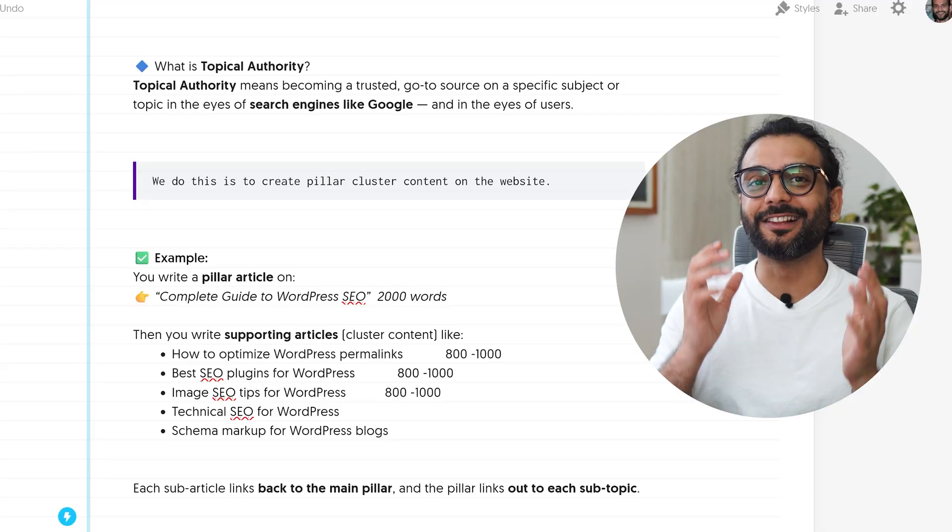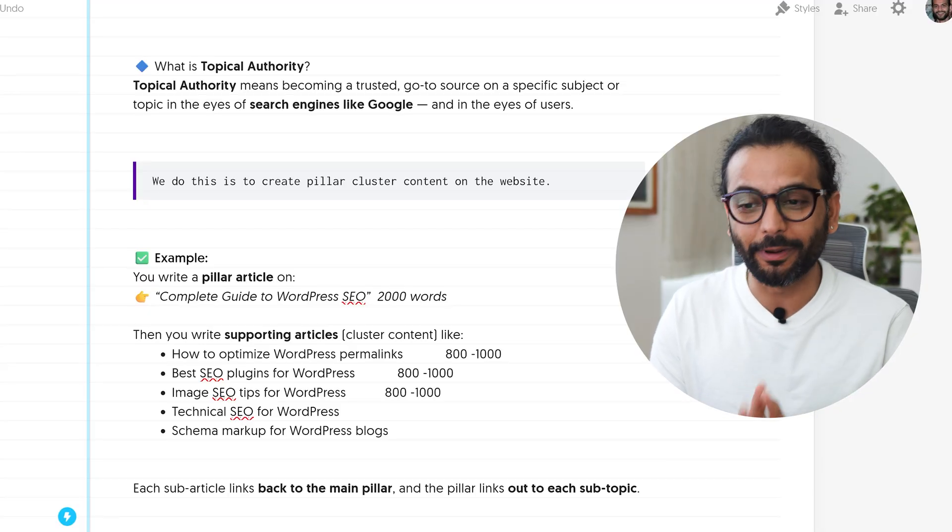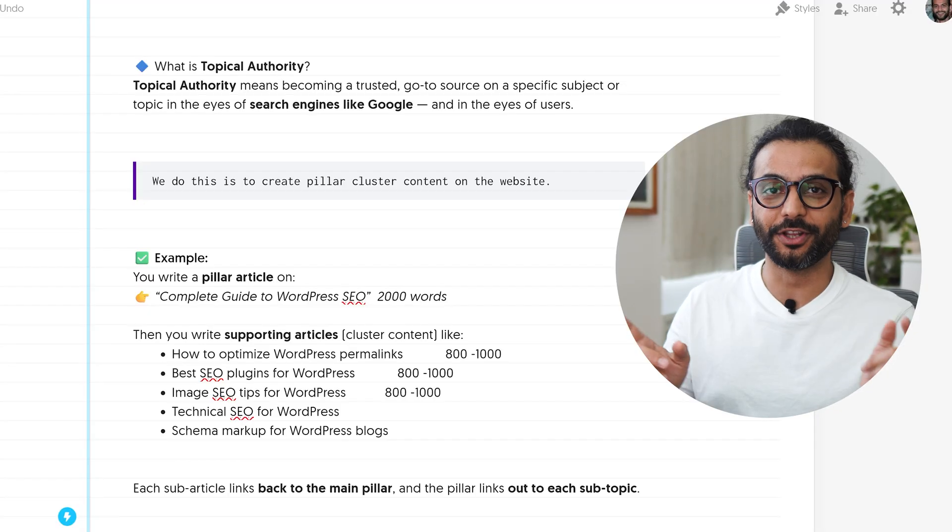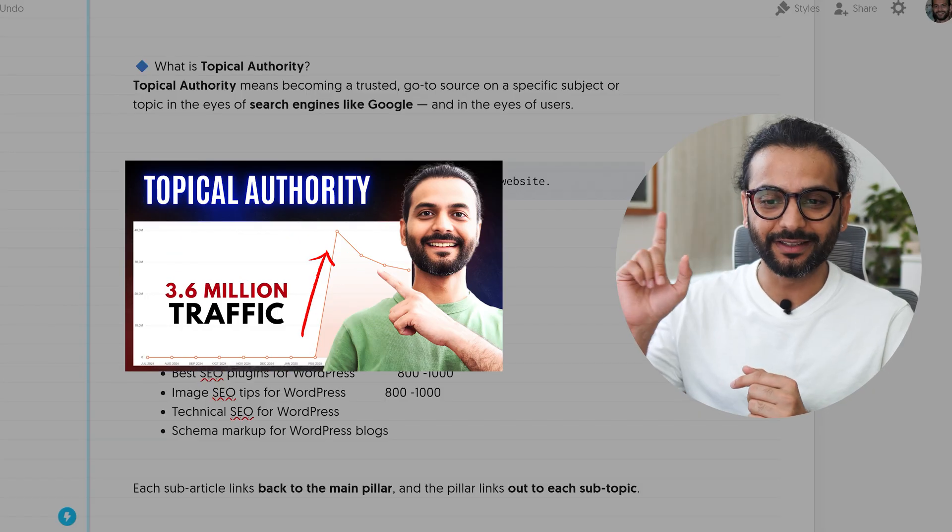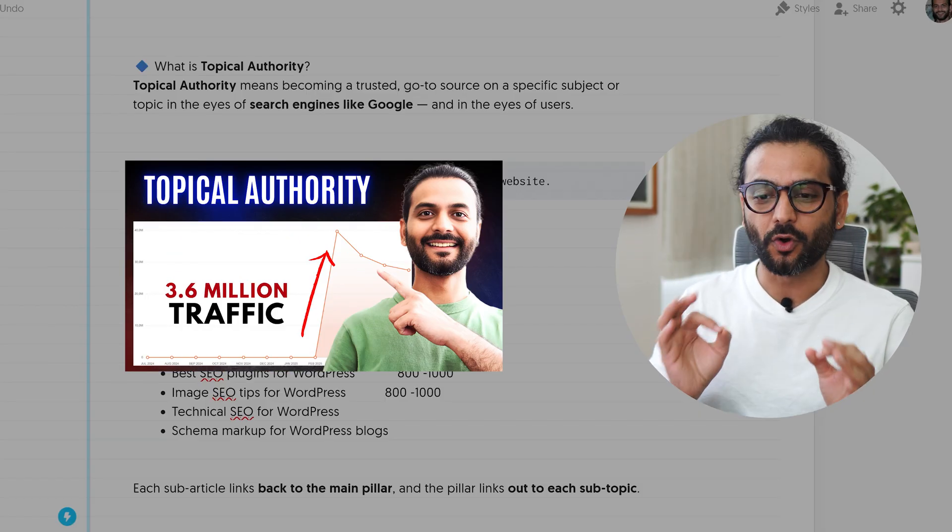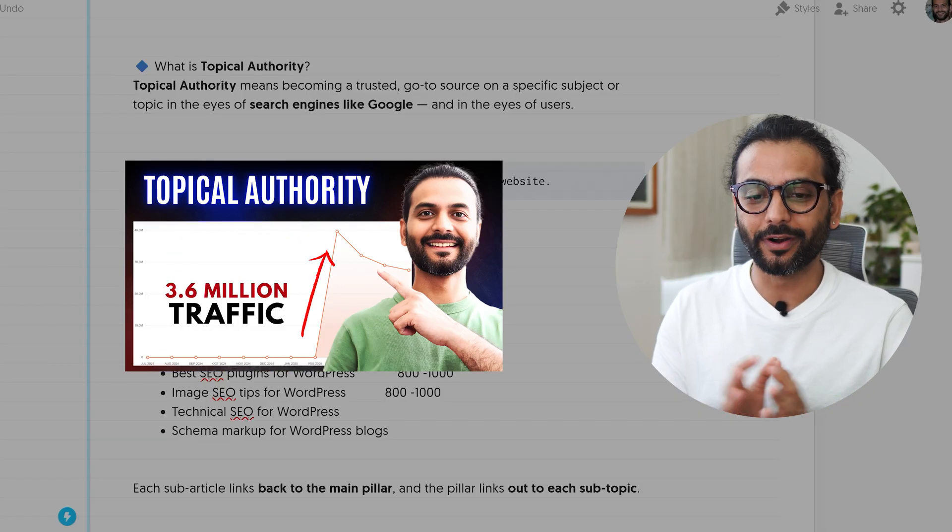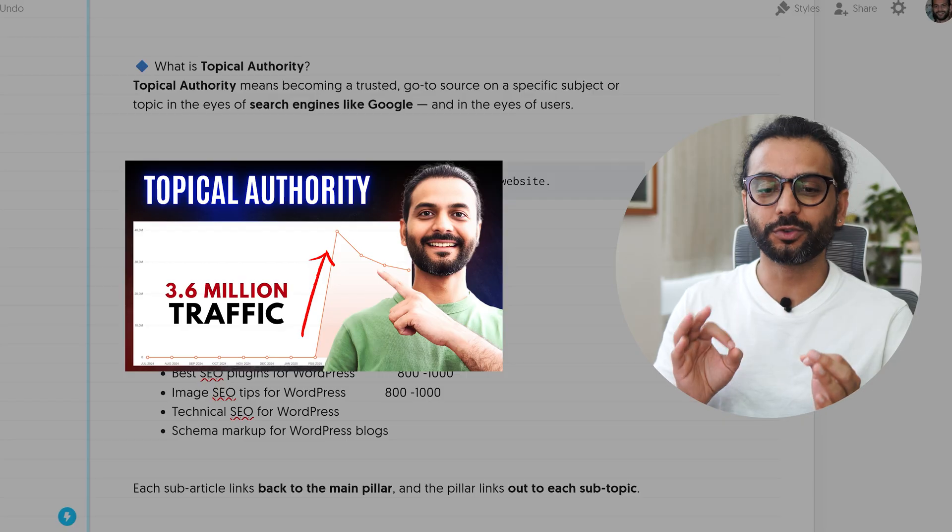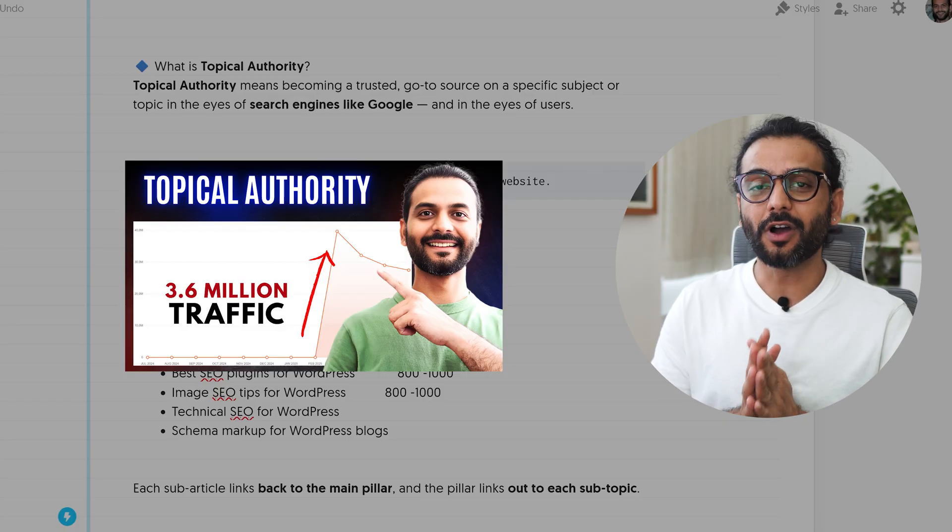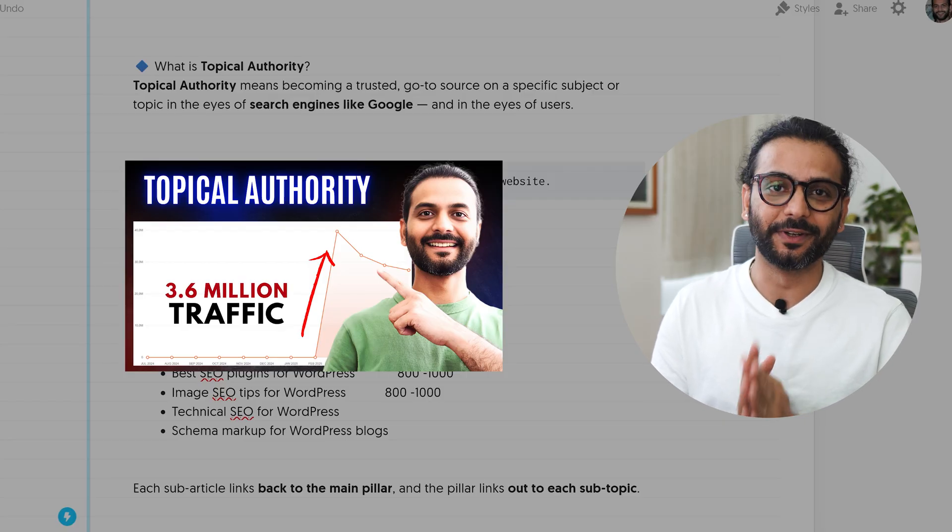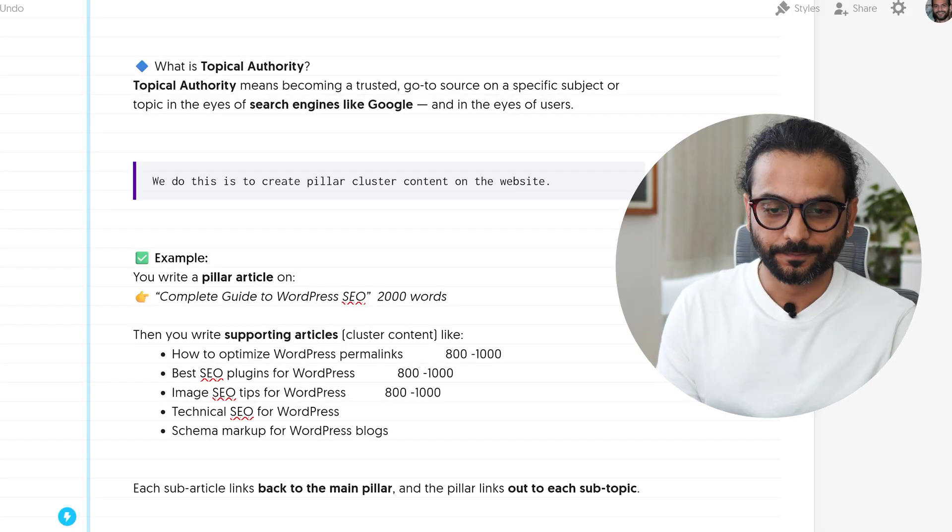If you are a channel subscriber, you already know how topical authority works because you have seen the original video I created. You might see on the screen where I explain the complete concept of topical authority and why it's important and how it boosts EEAT. Please watch that video after watching this video. That video is very useful.